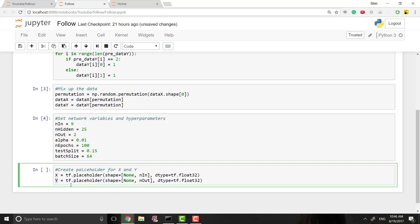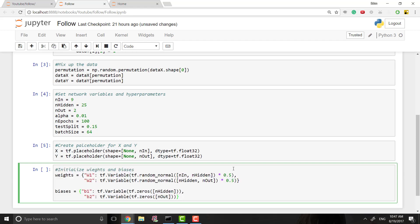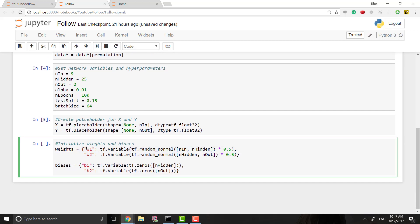We do the same thing for y, and when we run our model we'll tell the program what these values actually are. Now we want to initialize our weights and biases. Everything has to be in terms of TensorFlow, so I made a dictionary: w1 has the value of tf.Variable, w2, b1, and b2. tf.Variable is just like a normal variable except for TensorFlow. tf.random_normal creates a random number between -1 and 1, and the shape is n_input by n_hidden - kind of like a matrix. I multiply it by 0.5 so weights are between -0.5 and 0.5.